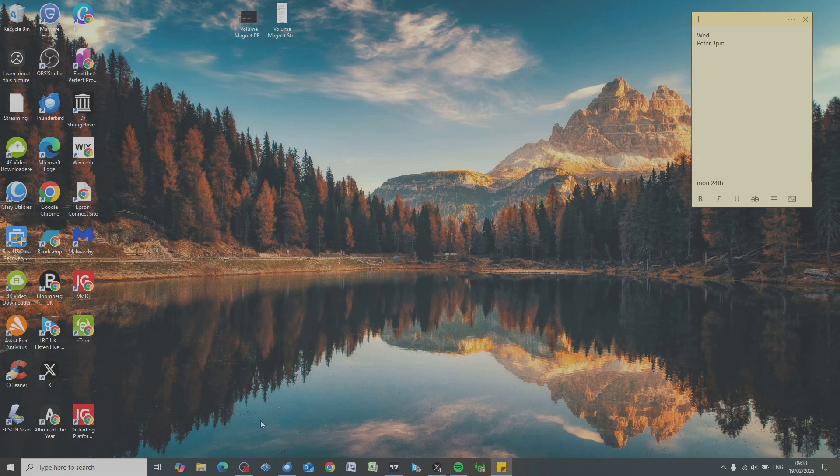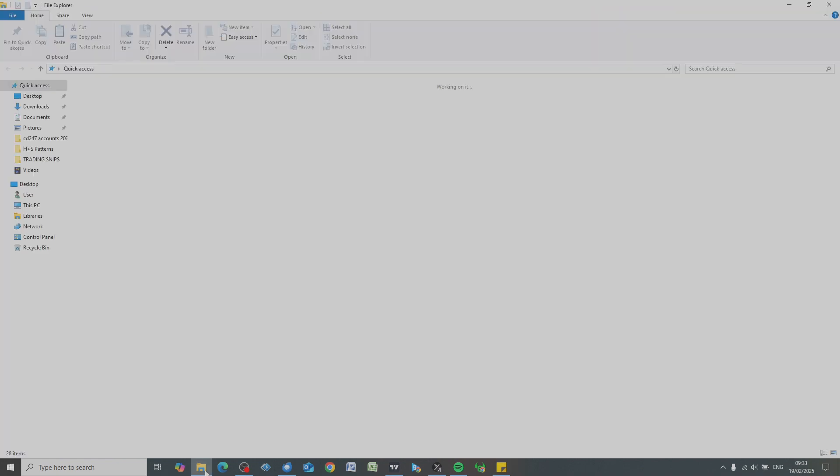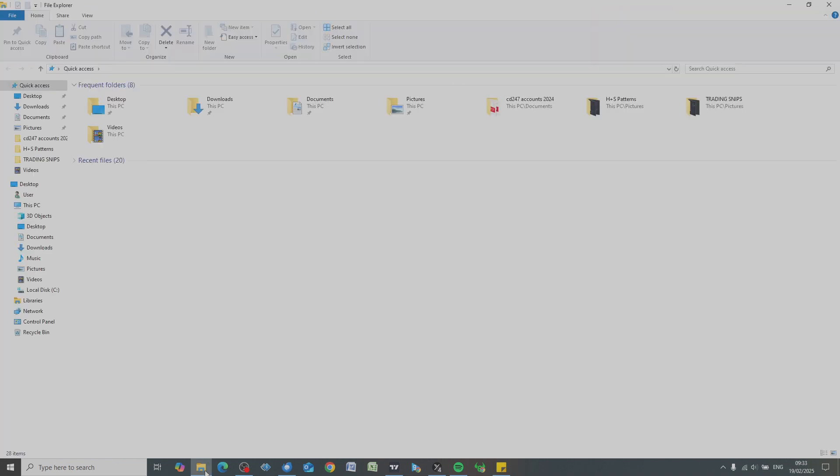Hello everyone, in this short video I'm just going to say a few words about the difference between This PC and C drive in File Explorer.